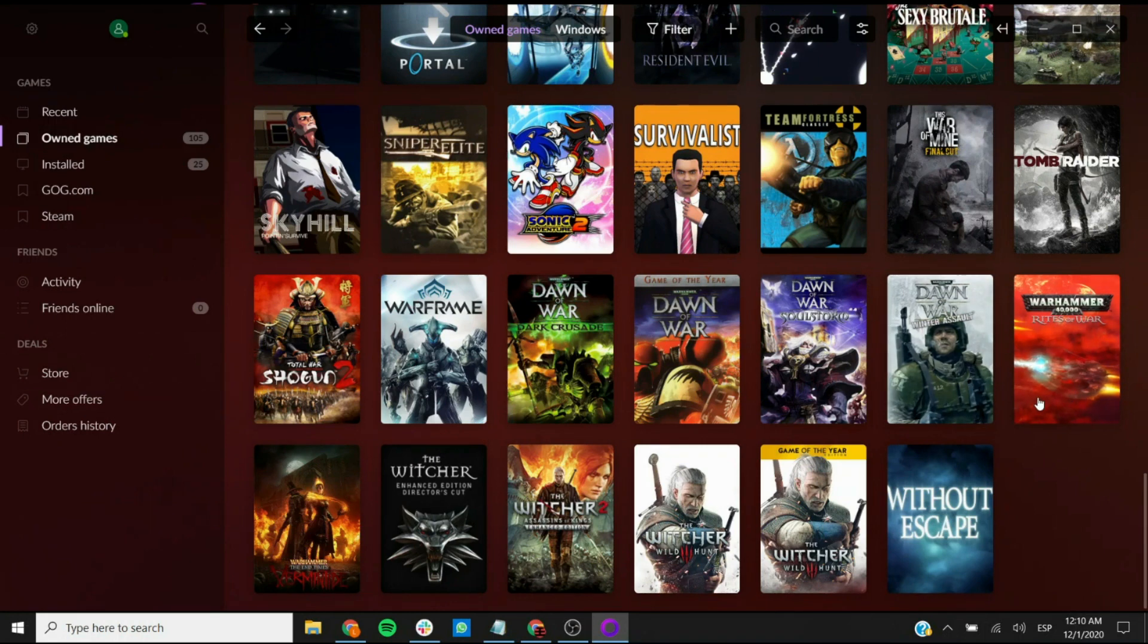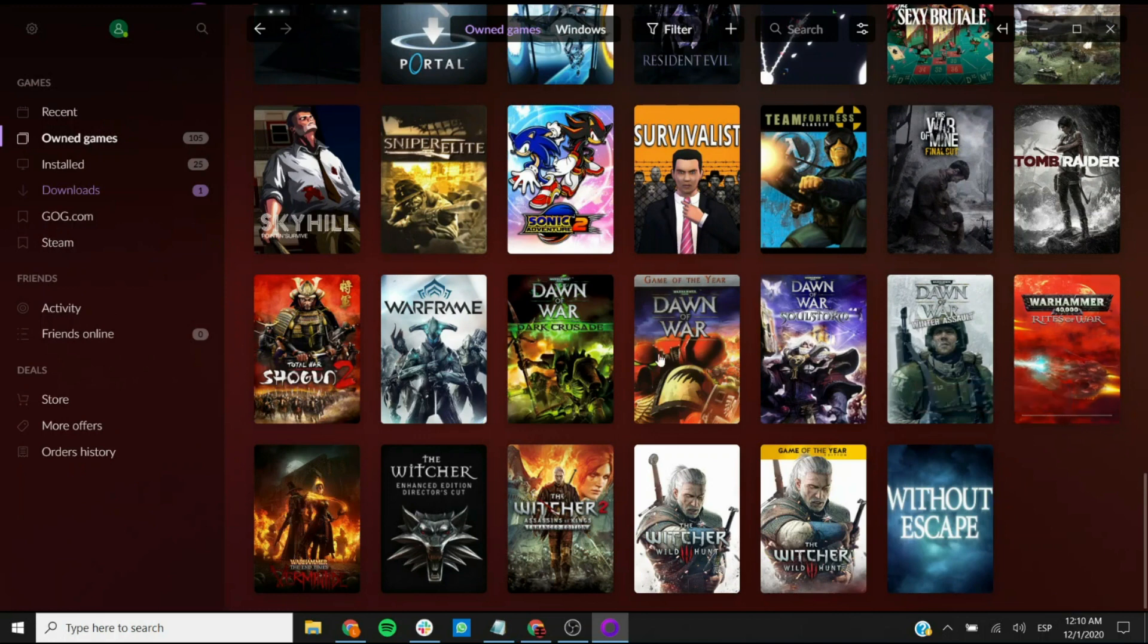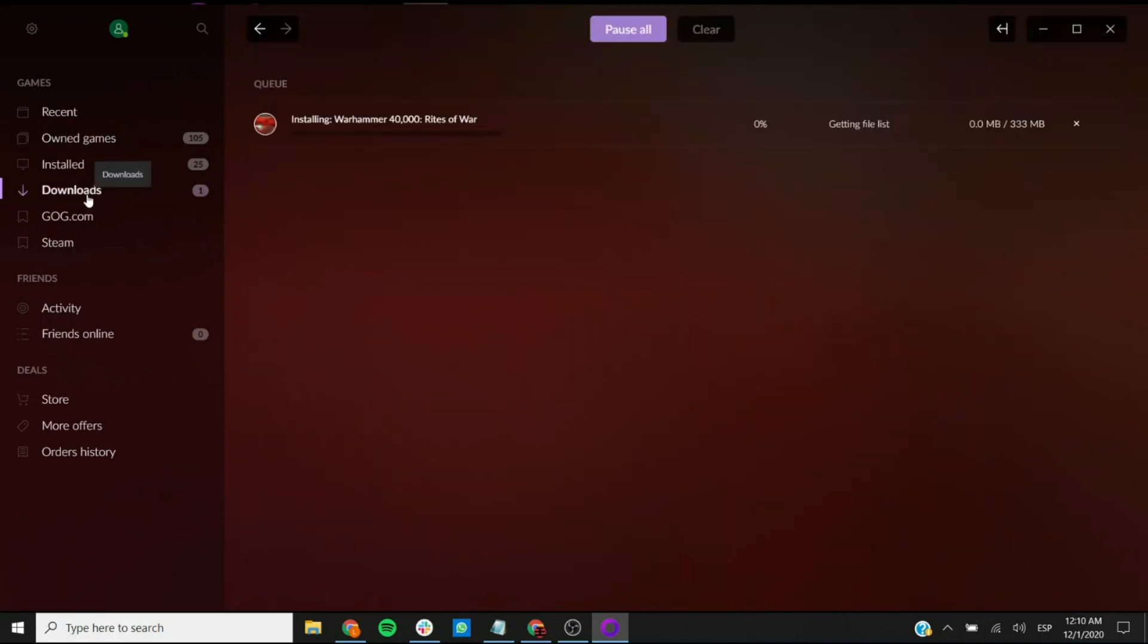And you should see a little progress bar appearing somewhere around here, right there. And you also see that another tab showed up here which is called downloads, and this will show you the progress of the actual download.